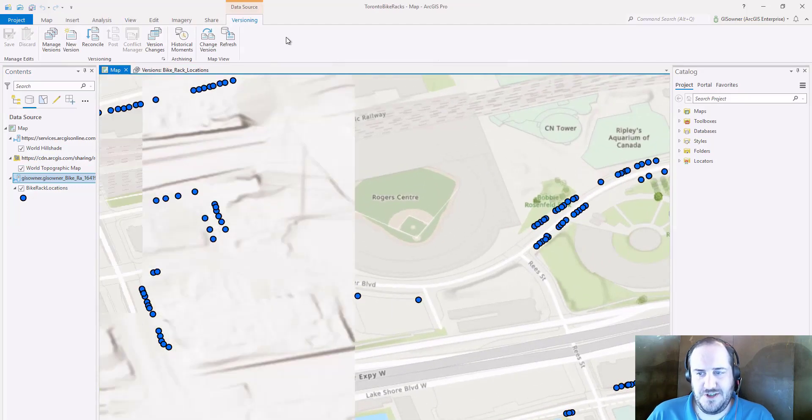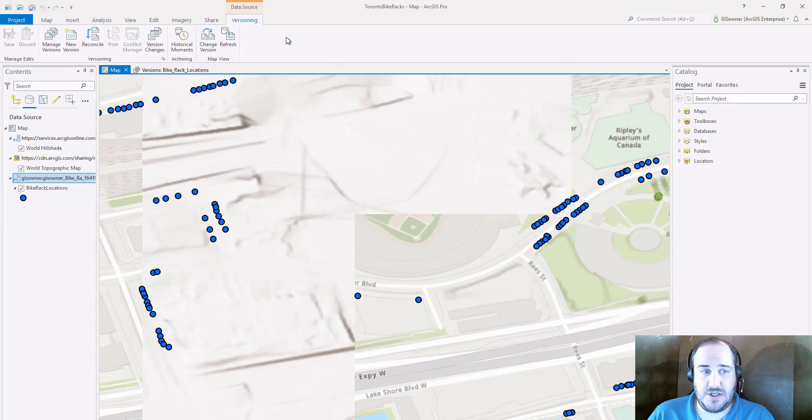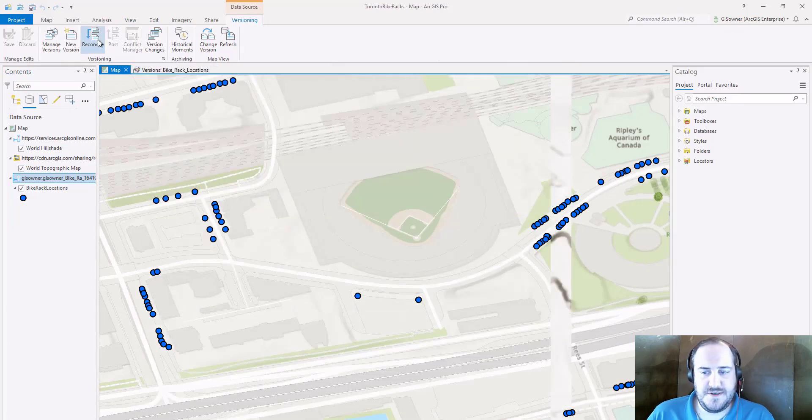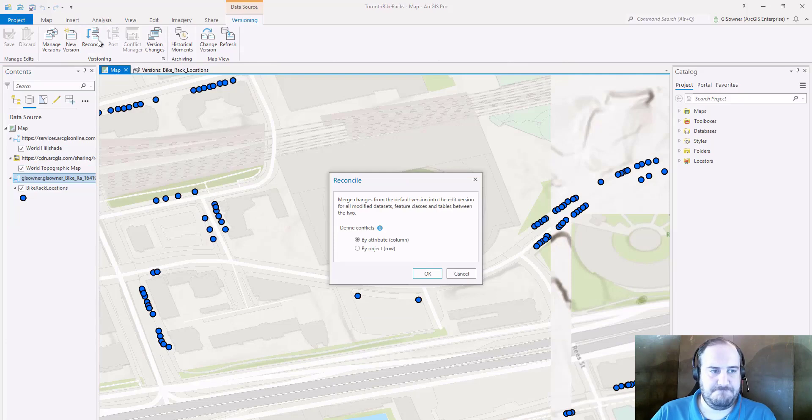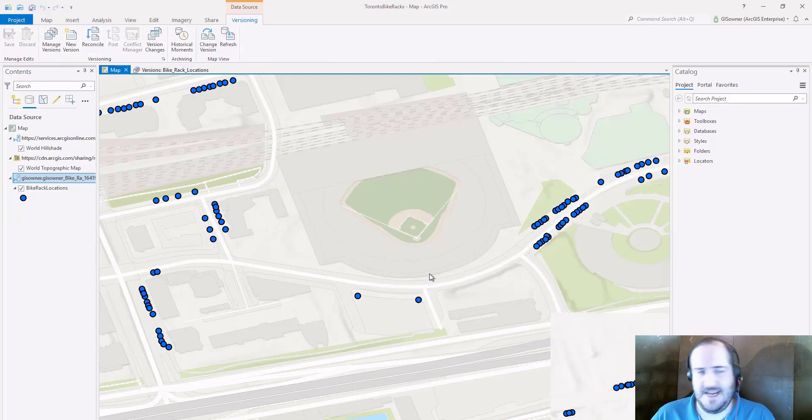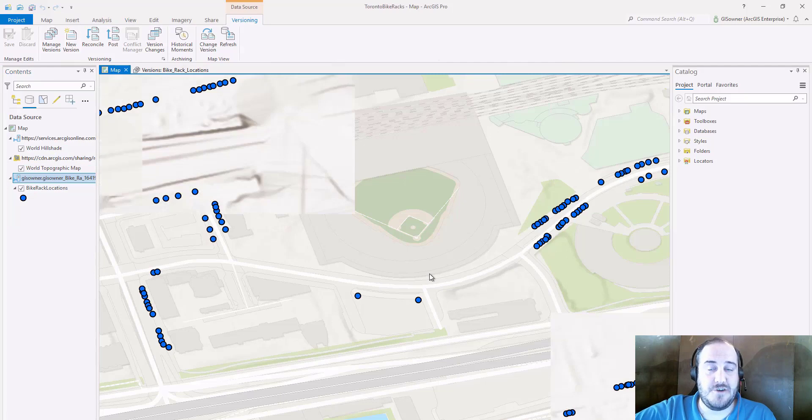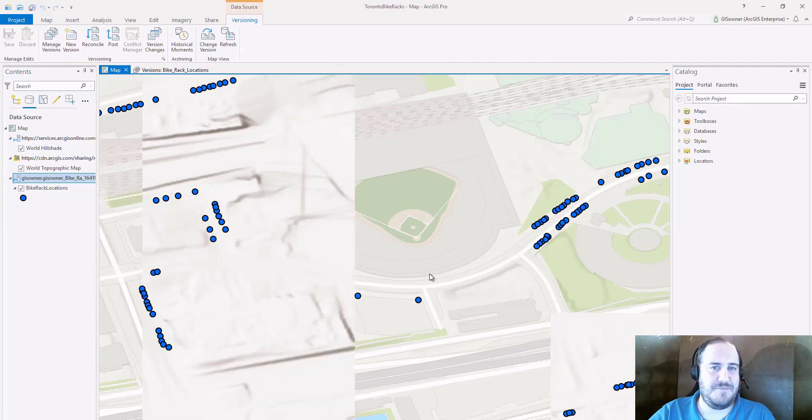What we need to do to see them in default is reconcile any edits that come in if needed. Any edits that were posted from other branch versions to default. That's a required step that has to happen.